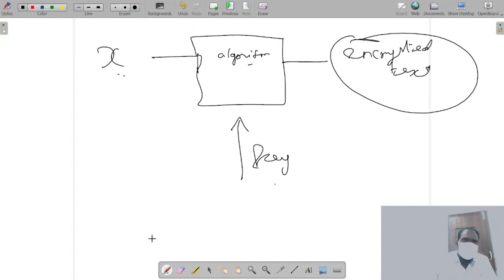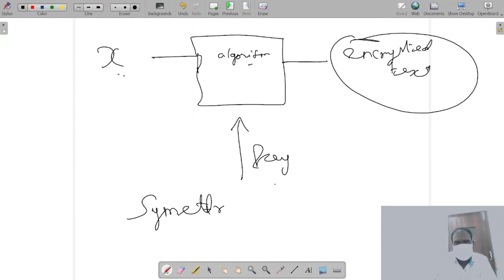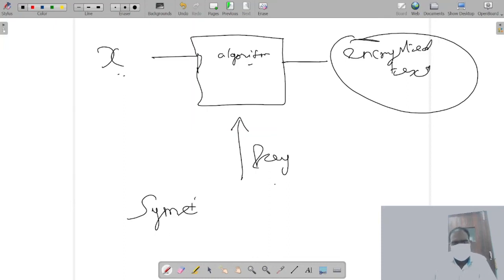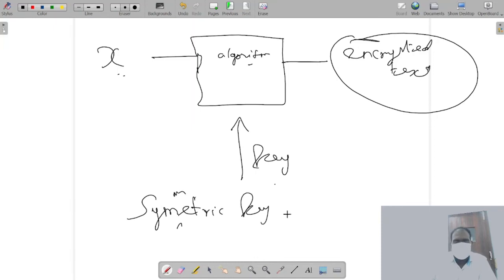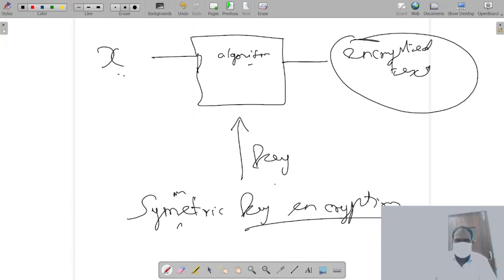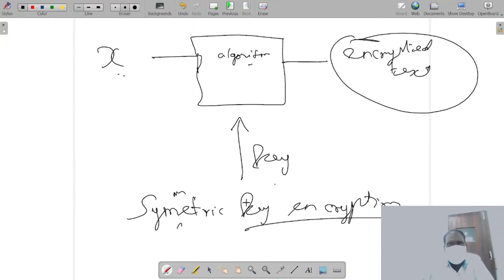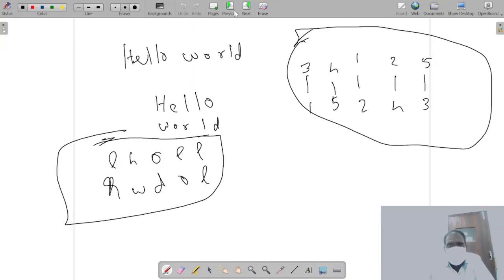So that is basically the idea of encryption. Now we use the same key for encryption as well as decryption, right? So this is called symmetric key encryption. That's called a symmetric key encryption. Then it is called an asymmetric encryption.